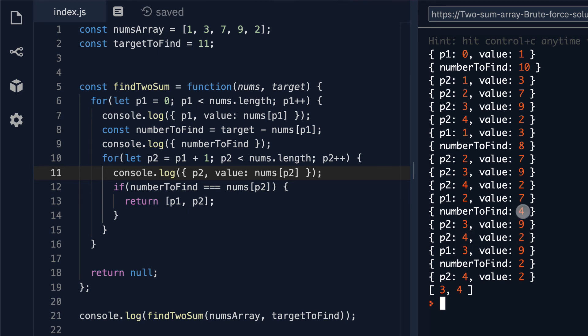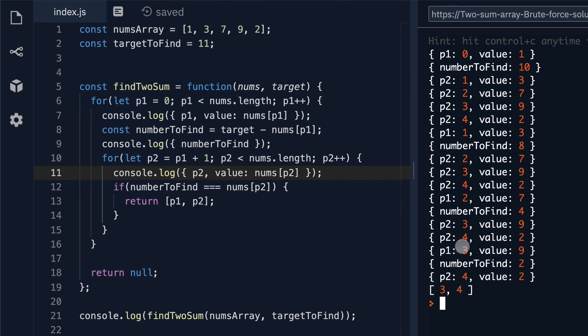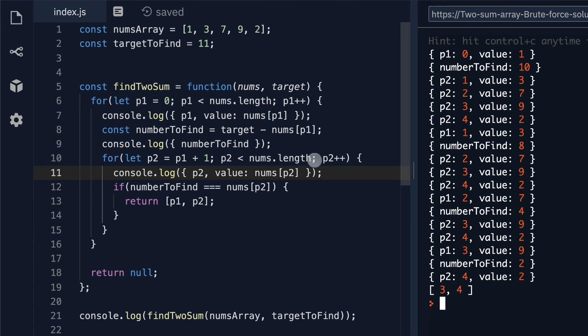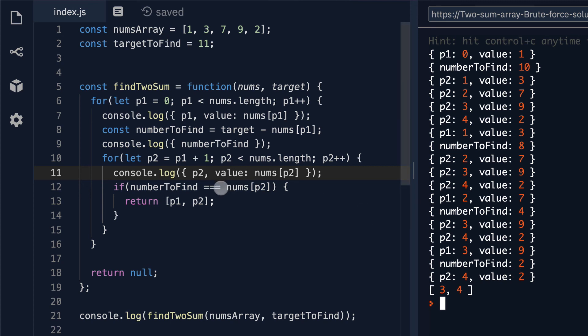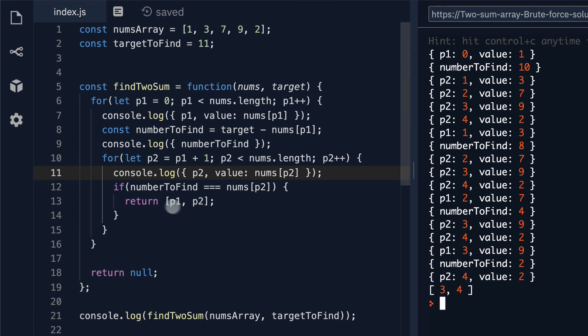Number to find is 4. It does not equal 2. So once again our loop breaks. We step up. P1 increments one more time to 3 which gives us a value of 9 and we calculate a new number to find which is 11 minus 9 which is 2. P2 then initializes in our for loop this time at 4 and the value here is 2. Number to find of 2 equals our value of 2 which returns us p1 and p2 which is respectively at 3 and 4 here which gives us the correct answer of 3 4.